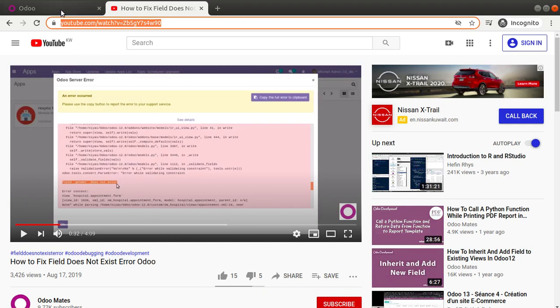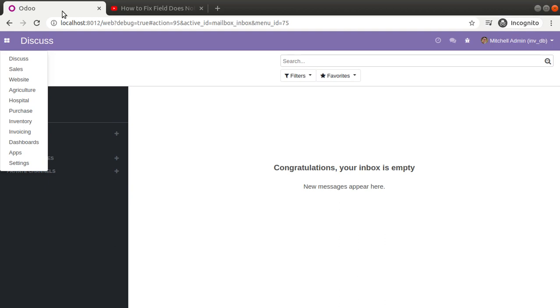That's all about this video. If you have any queries, suggestions, or feedback, don't hesitate to comment or reach us at odomates@gmail.com. That's it — have a nice day, thank you.